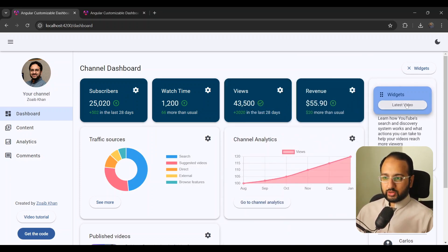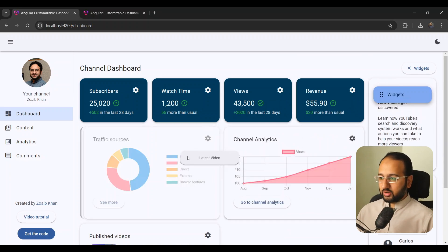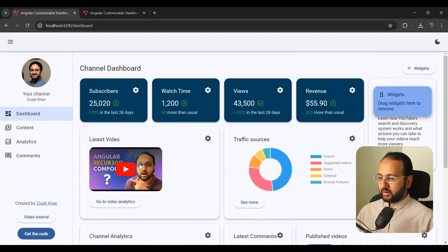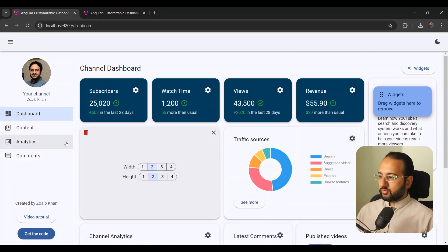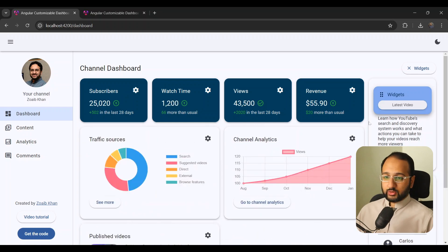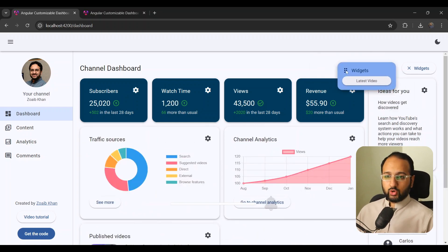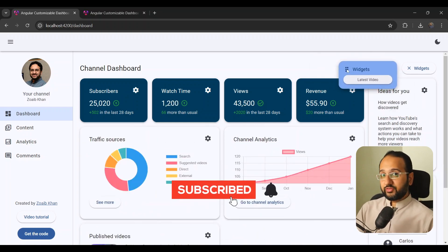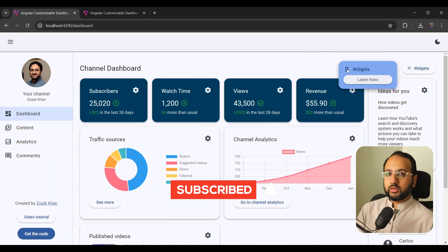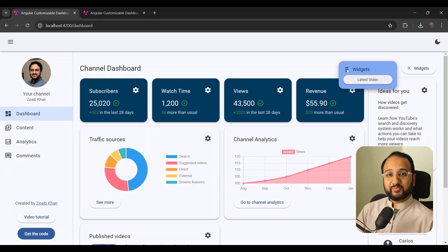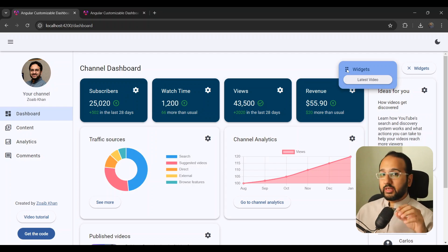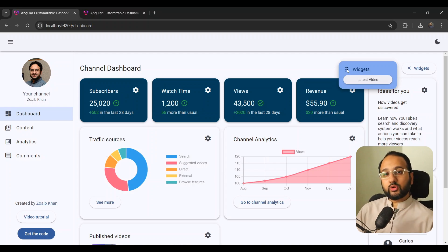For example you can add 'latest video' here, and if you remove it from here as well it's going to go back to the widgets panel. So we have effectively created a drag and drop dashboard builder, and you'll see that it's not that hard using Angular CDK utilities by the end of this video.